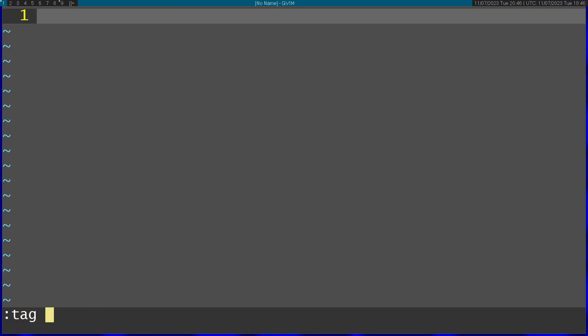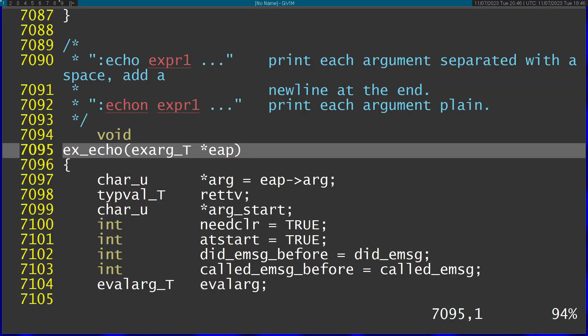I can run tag and jump to the echo command. You can see it brought me right into the code that handles echo in Vim.